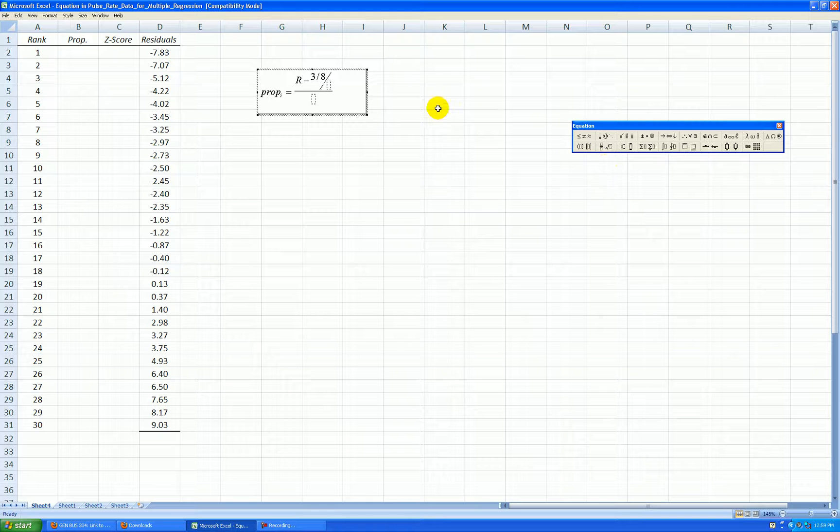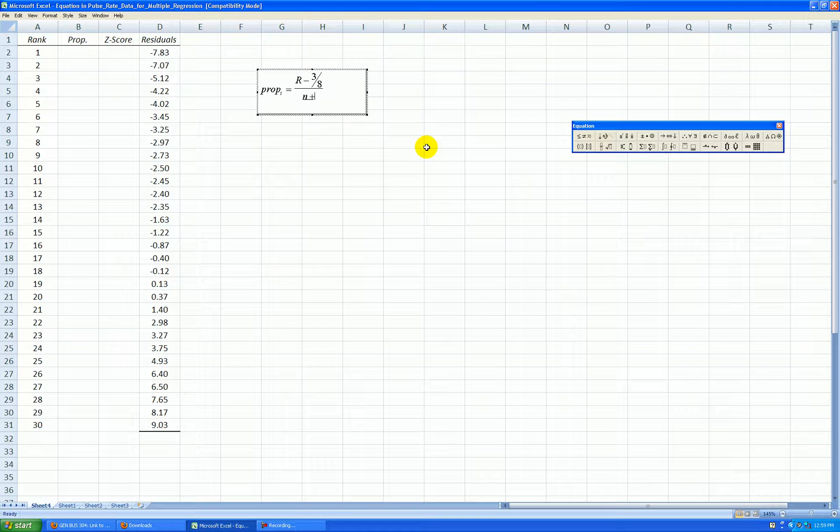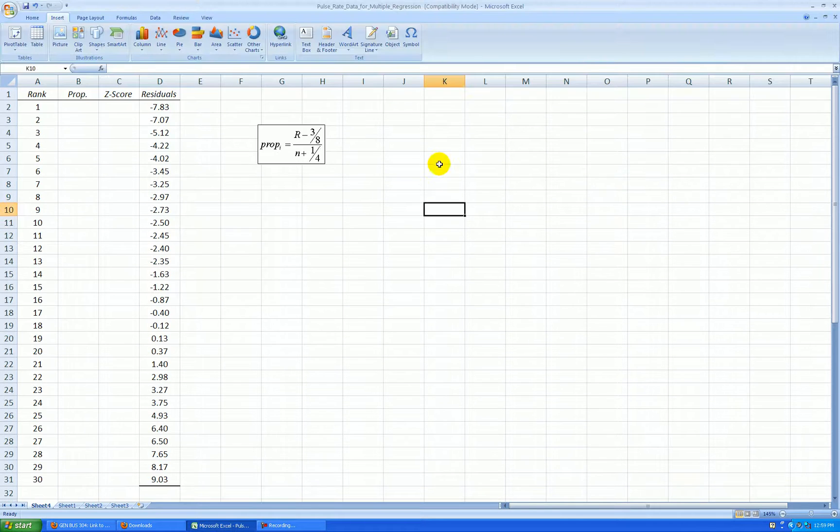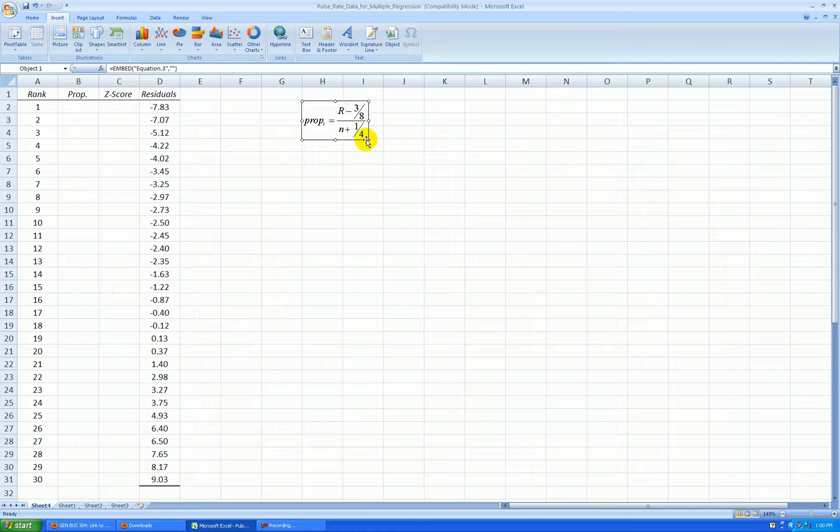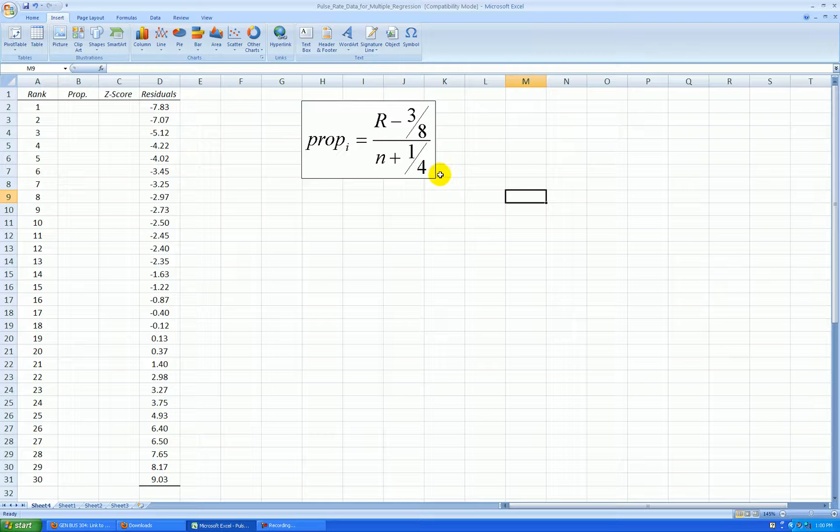Now the reason we're subtracting a fraction here is because a normal curve in theory goes to infinity in either directions. In the denominator, I'm going to add a small fraction. Again, this takes care of the edges of our distribution to coincide with a normal curve. Now this formula is commonly used to calculate the area for a percentile.